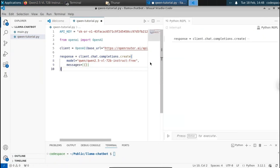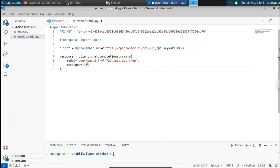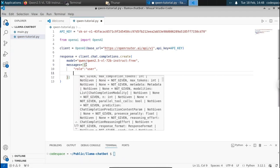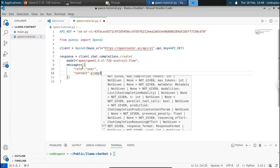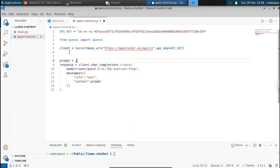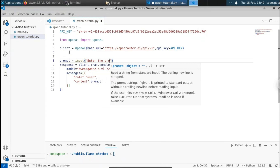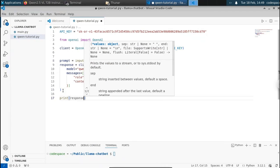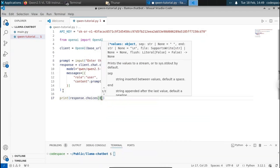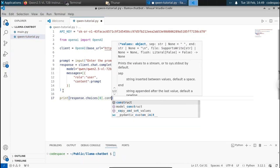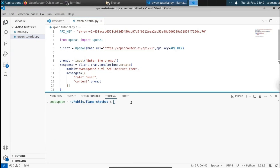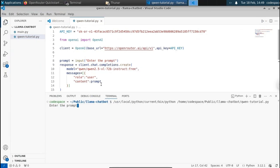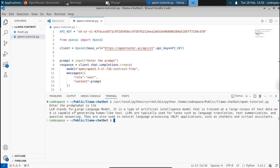Set messages equal to a list of dictionaries with role equal to 'user' and content equal to the prompt from the user — use the input function with 'Enter the prompt.' Then print response.choices[0].message.content to see only the LLM output. Save and run the file. It asks us to enter a prompt, so I type 'what is LLM.' We get the response: 'LLM stands for Large Language Model, it is a type of artificial intelligence.' This is one way of accessing the Qwen API via OpenRouter.